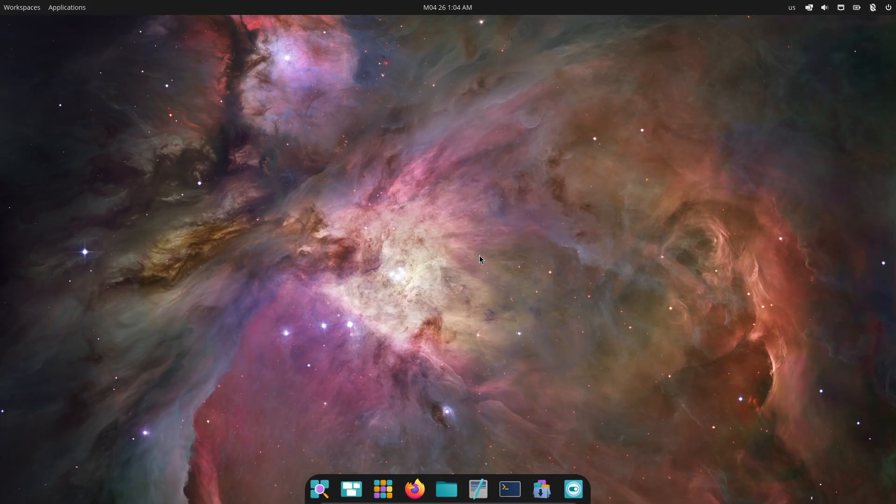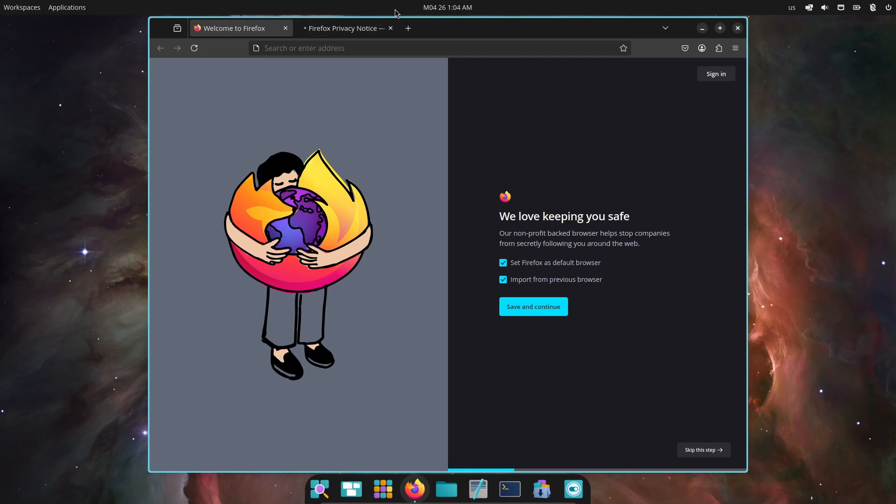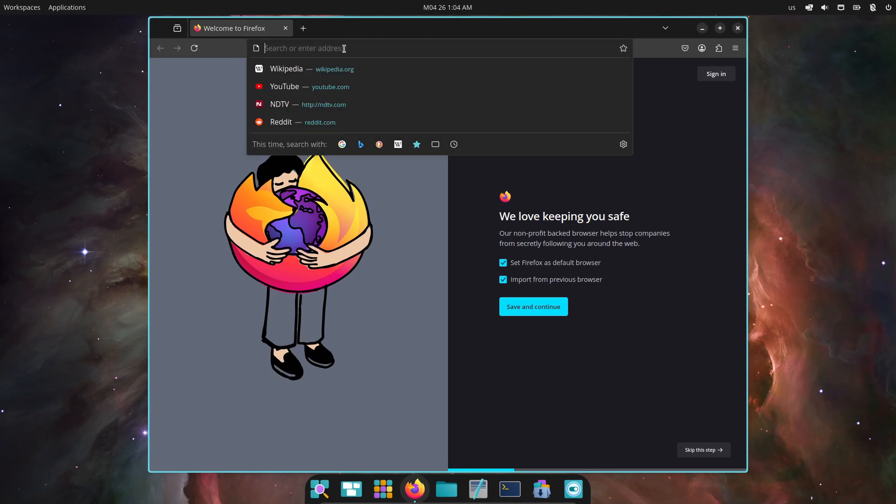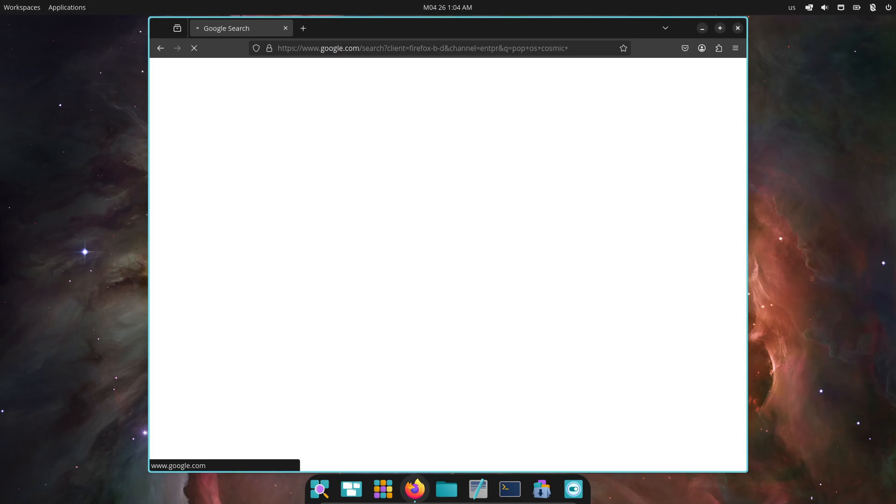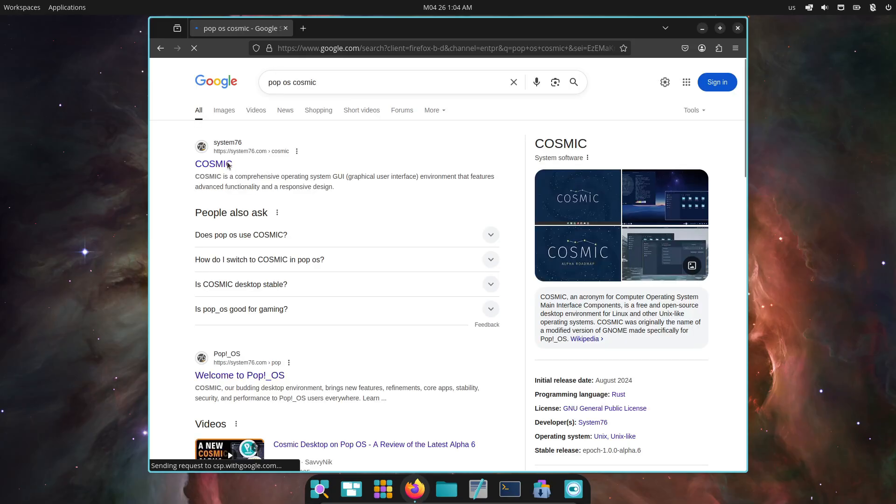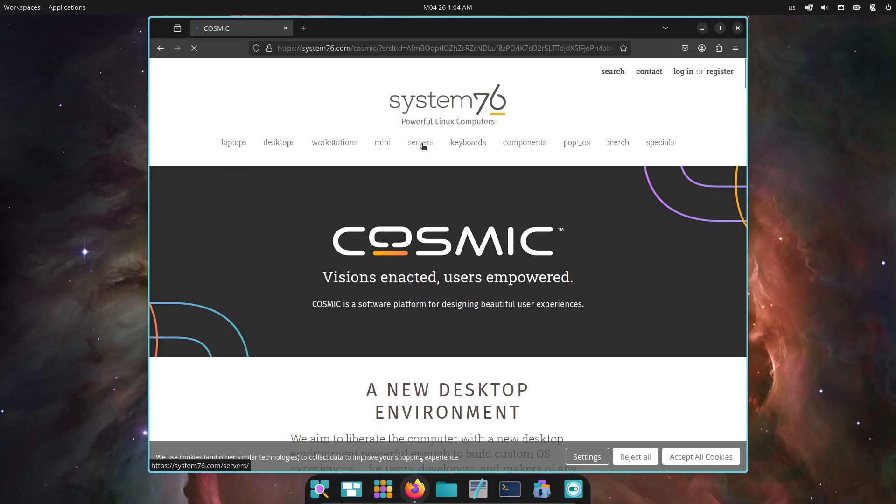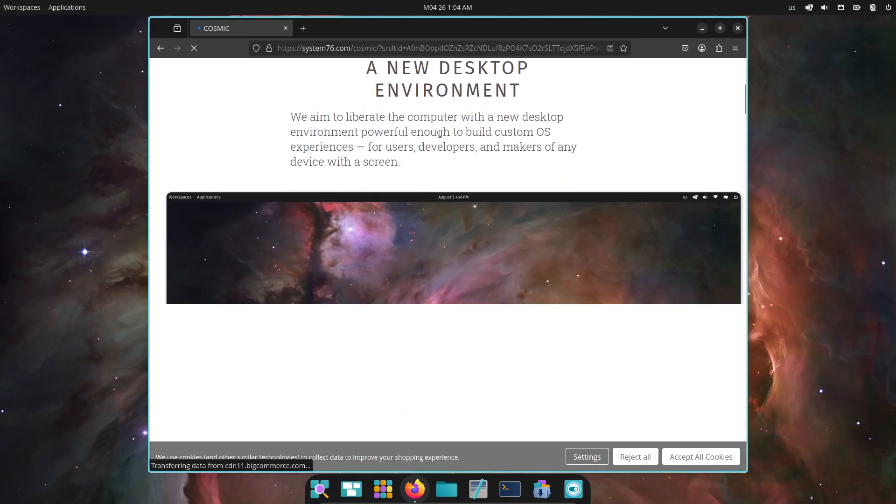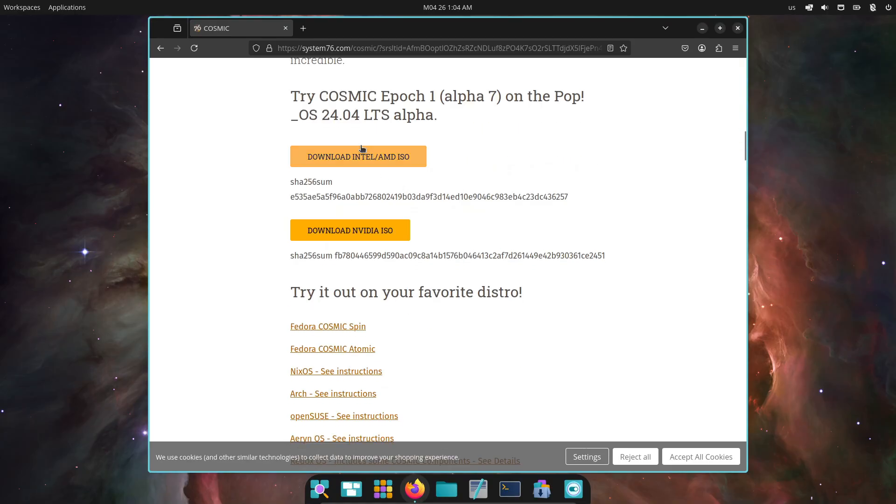Just remember, it's a pre-release build, so steer clear of using it on any mission-critical systems. Lastly, the blog titled Cosmic Alpha 7 Never Been Beta gives us a cheeky hint that a beta release might be right around the corner. We'll be watching closely, and we'll keep you posted the moment that beta goes live.